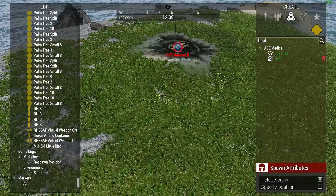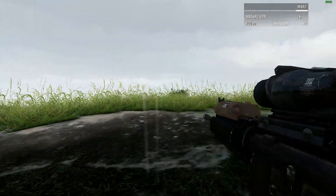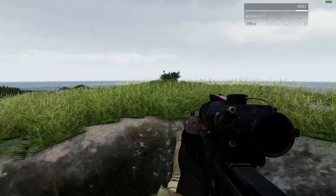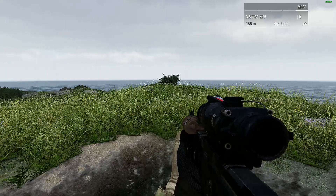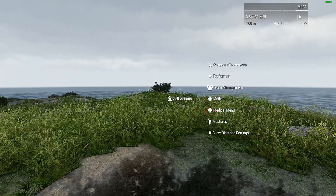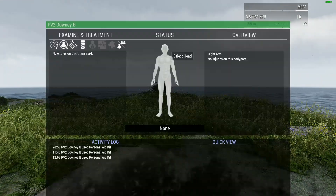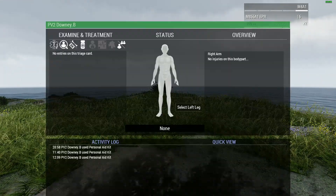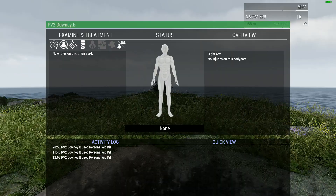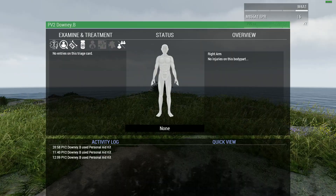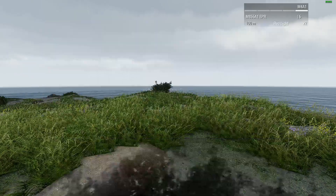As if magically by the hand of God, my player unit is healed. If we go ahead and leave the Zeus interface, stand back up, put our weapon down, open up the ACE interface, and take a look at the medical menu, we can see that I have no injuries.